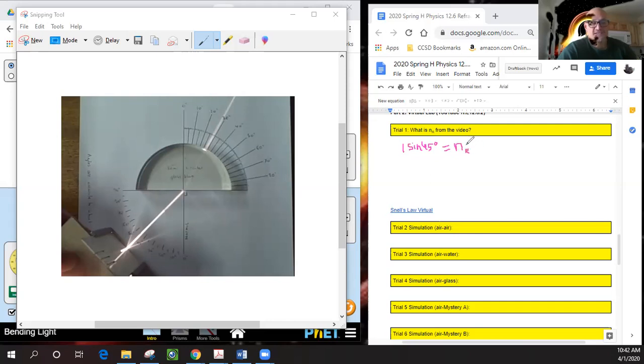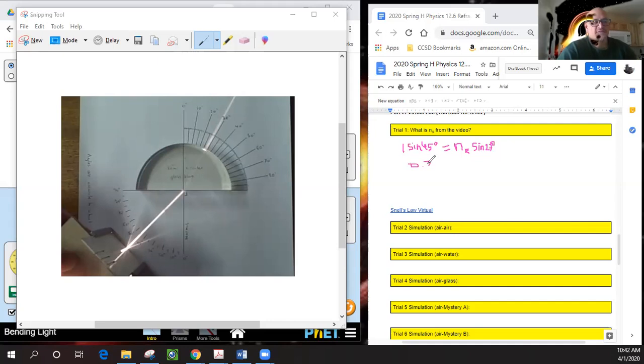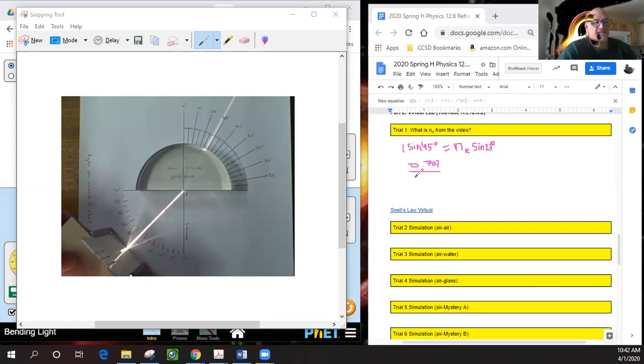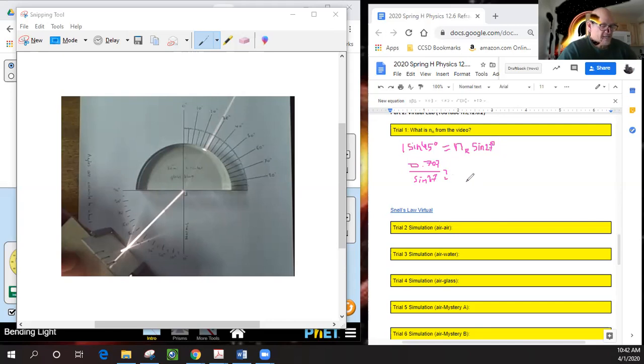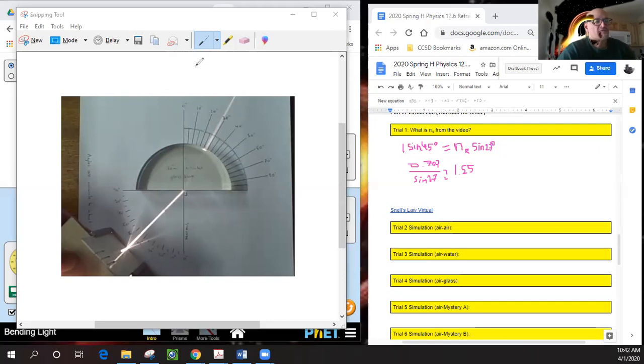This will be n, the refractive index, that's the unknown, and the upcoming angle is sine of 27 degrees. When we do this, we get 0.707 divided by sine of 27 degrees, which gives us roughly an index of refraction of 1.55.